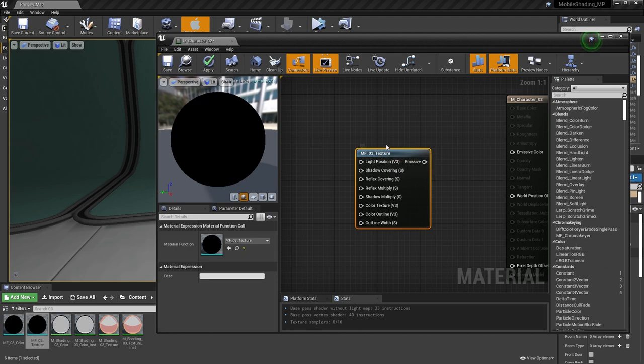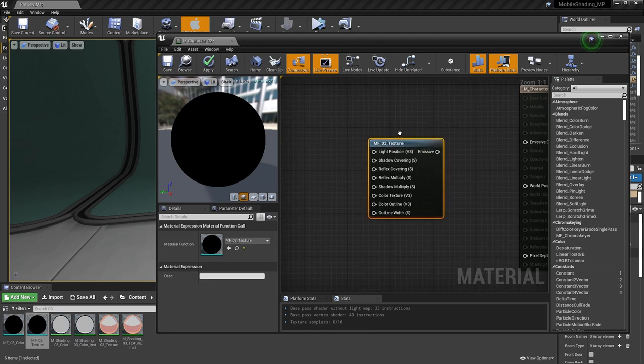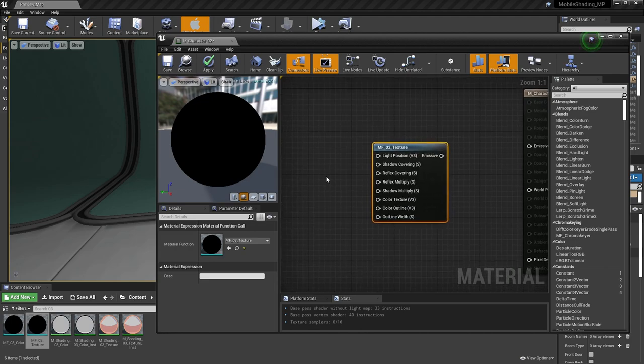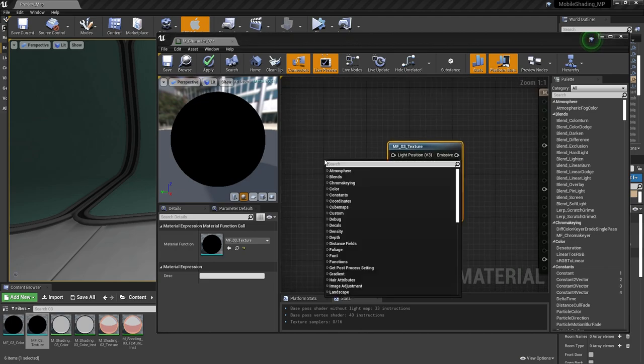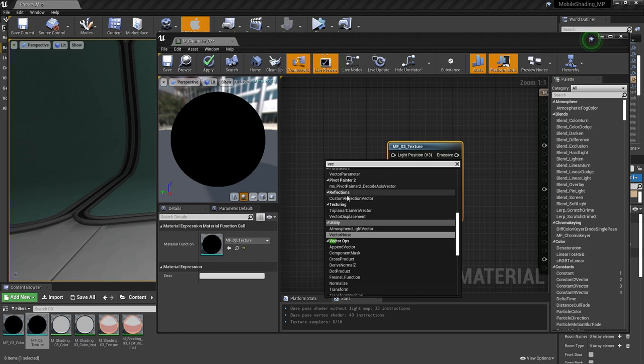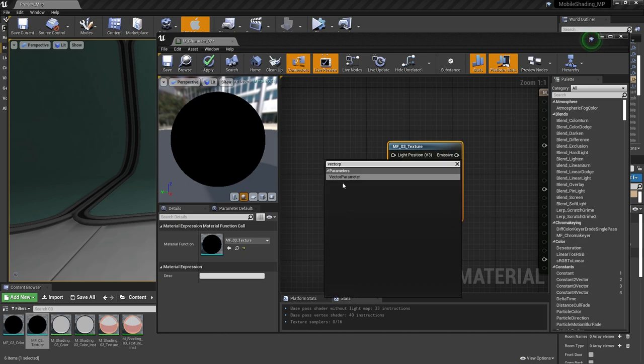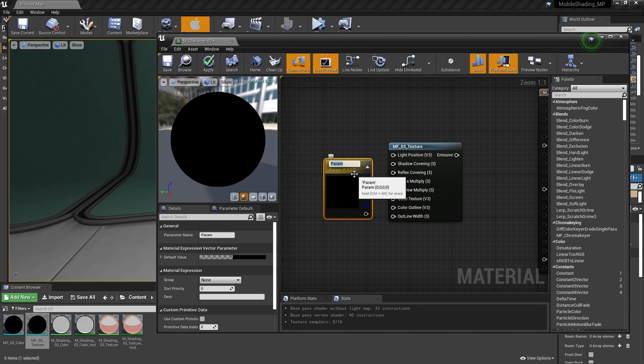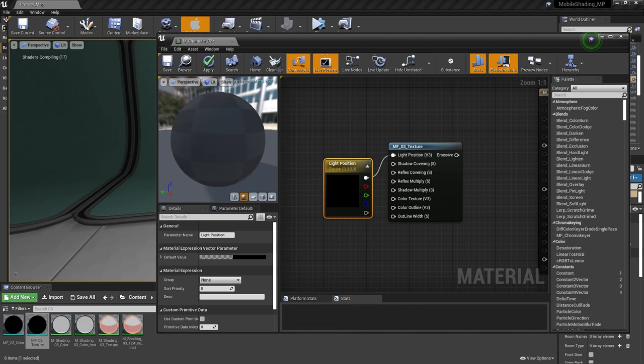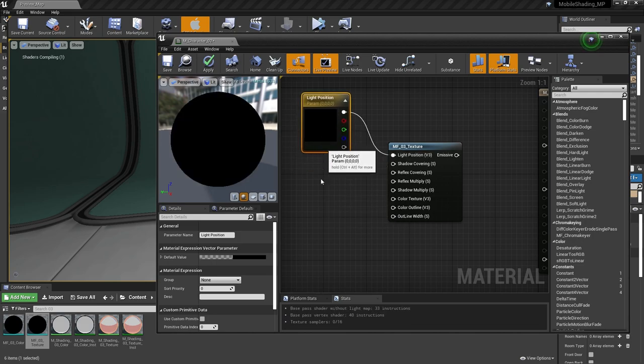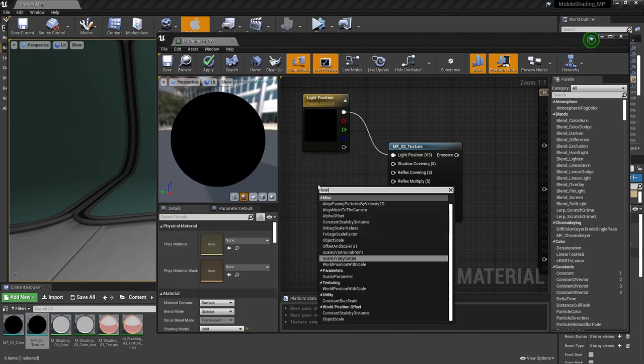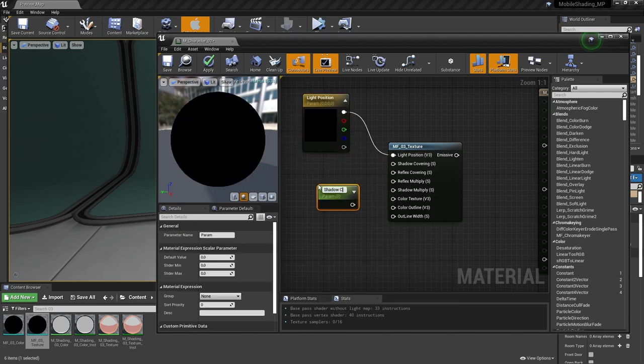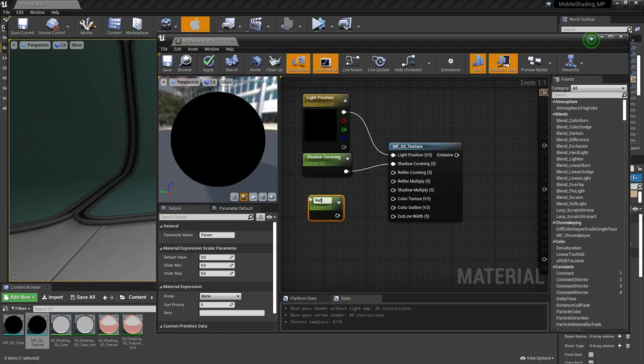Now you have to create a parameter for each input. For the light position, if you want it to have a constant position, create a vector parameter. But if you want to animate it, I'll show how to do this a bit later. I'm just creating parameters for each input and plugging a texture into color texture.